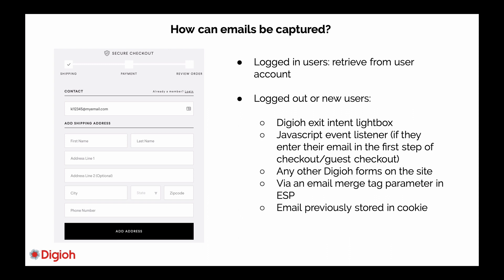If you have any other Digio forms on the site, we can use those to capture emails. If you use email merge tags in your email newsletters, and someone clicks on a link in the newsletter, their email address will be appended to the URL, and we can capture their email from there. If a visitor has previously given you their email address and they return to the site, even if they're not logged in, we can have their email address stored in a cookie, so that if they exit checkout, we can send them cart abandonment emails.